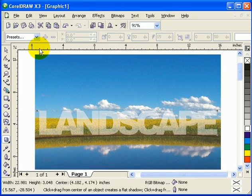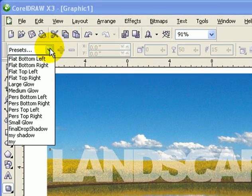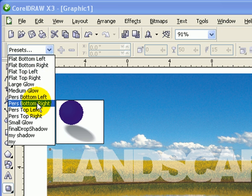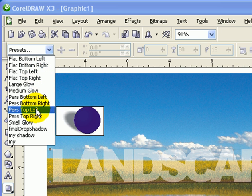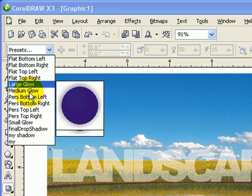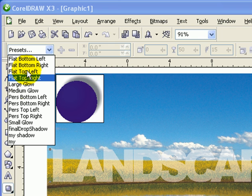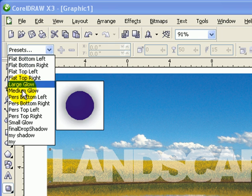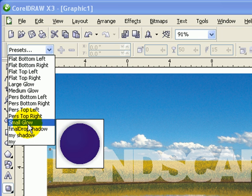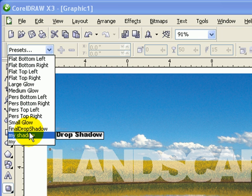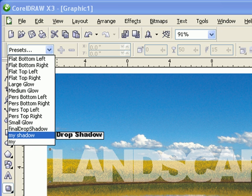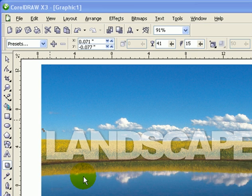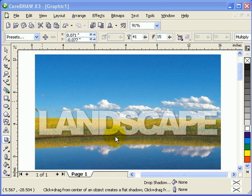I already have a preset here, actually it's this one, 'My Shadow.' So I click on that, and there you have it.